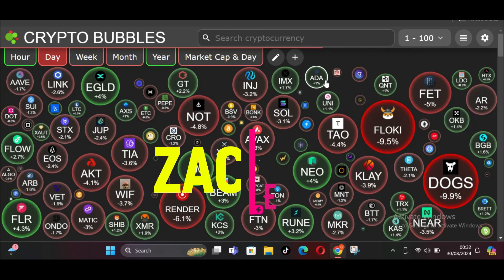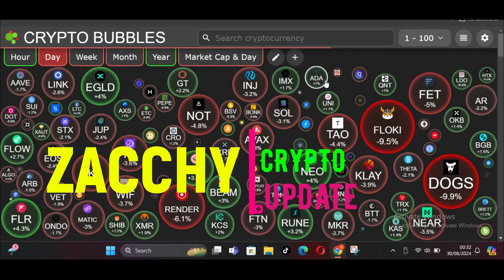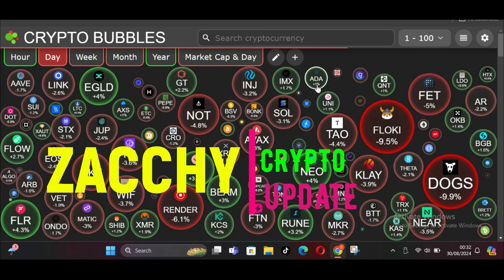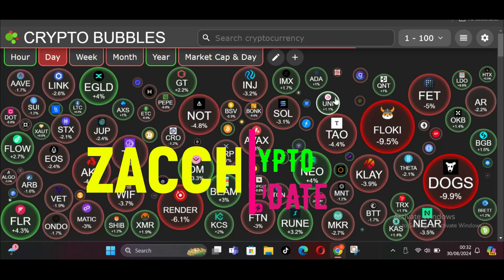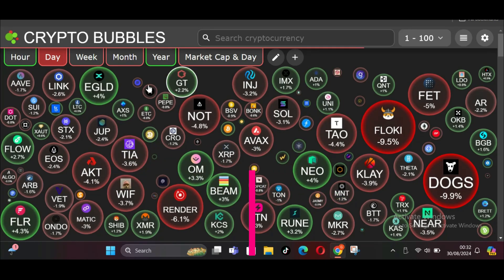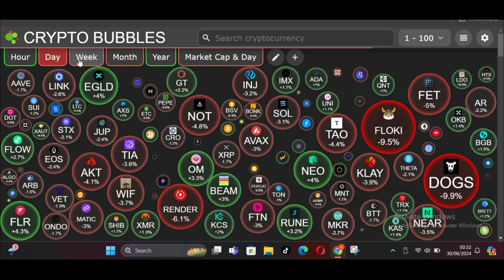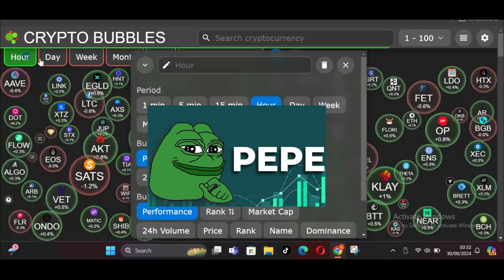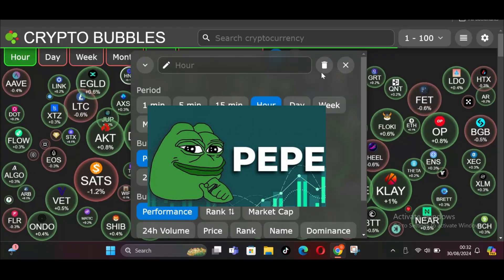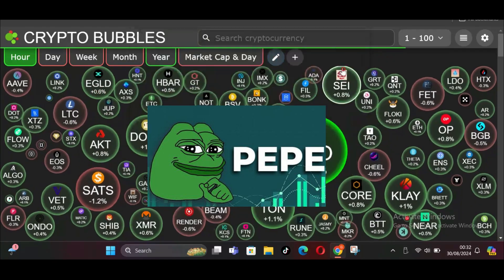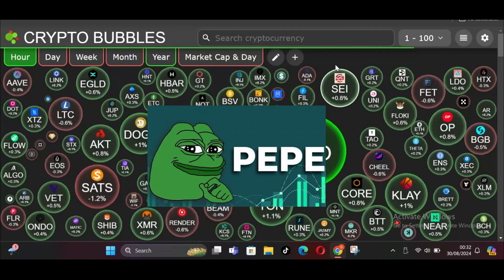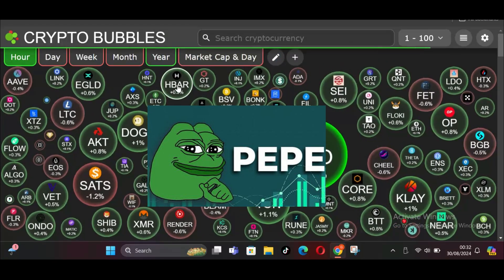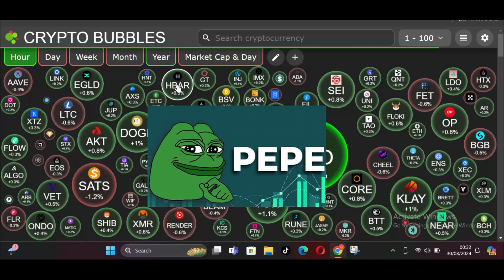Welcome back to Zaki Crypto Update, your go-to channel for the latest news, insights, and analysis on all things crypto. Today, we're turning our attention to PeppyCoin, a cryptocurrency that has captured the interest of many due to its meme-based origins and volatile price movements.